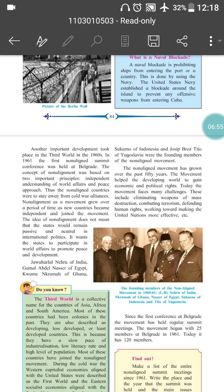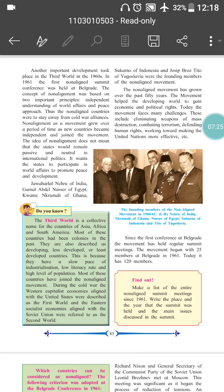Another important development took place in the Third World in the 1960s. In 1961, the first Non-Aligned Summit Conference was held at Belgrade. The concept of Non-Alignment was based on two important principles: first, independent understanding of world affairs and a peace approach — each country must keep its independence and make everything peaceful. Thus, the Non-Aligned countries were to stay away from Cold War alliances.